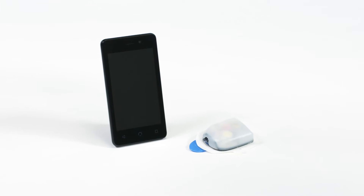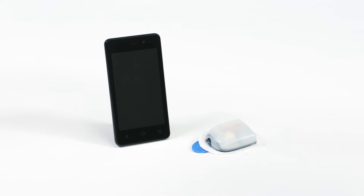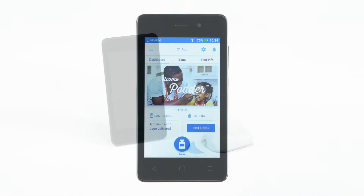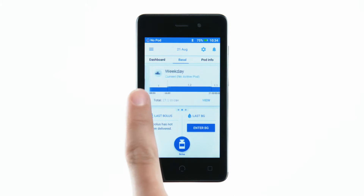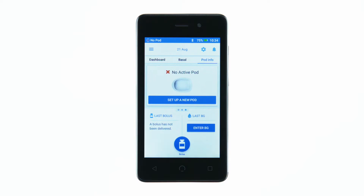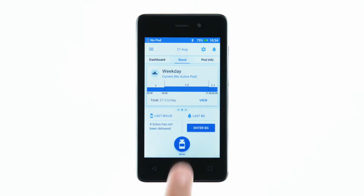The PDM controls all the pod's functions and has a touchscreen similar to a smartphone. The home screen has three main views: Dashboard, Basal, and Pod Info. There are two main actions you'll perform when navigating the Omnipod PDM: tapping and swiping.